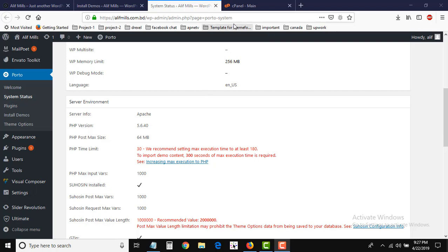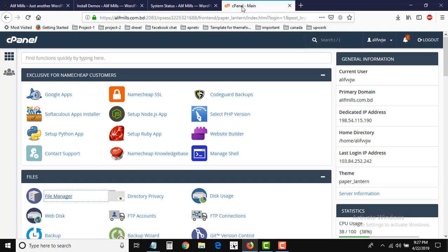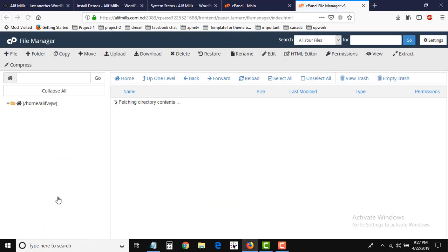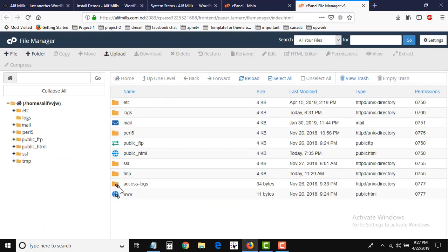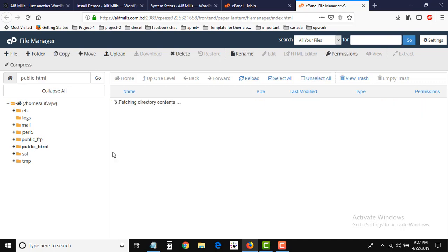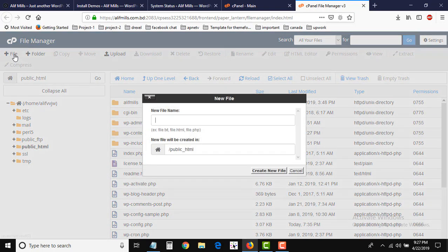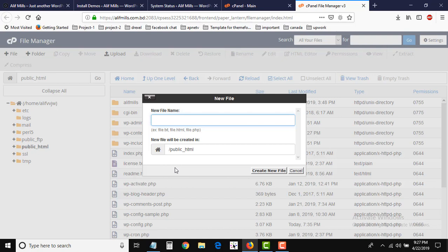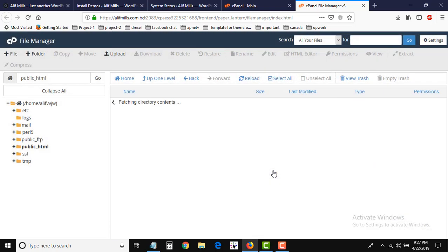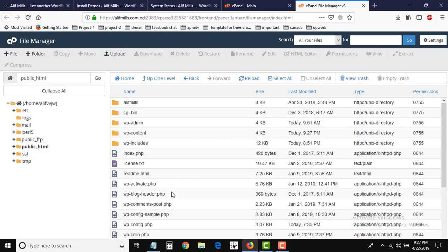So for that we have to go to cPanel and there we have to go to file manager, then public_html. We have to create a file here. The file name is .user.ini - you have to make sure that dot is here. Then create new file, so it is created now.